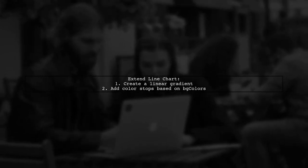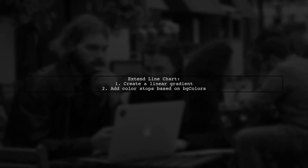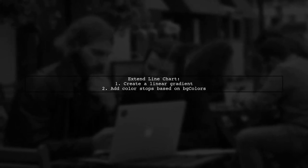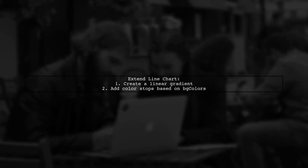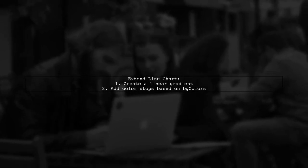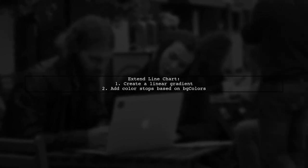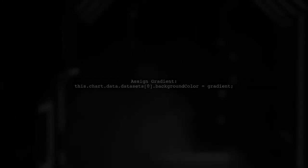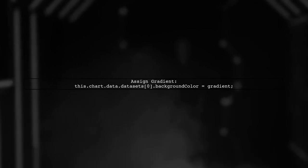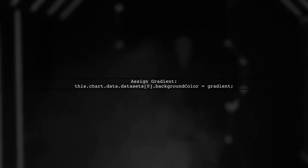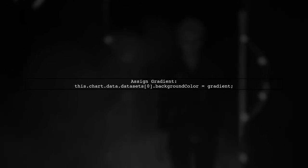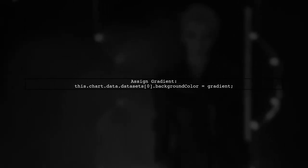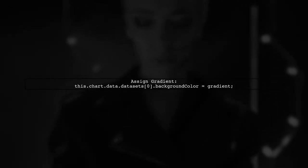Next, extend an existing line chart and override its update function. In this function, create a linear gradient and add color stops based on your defined background colors. Finally, assign the gradient to the background color option of your dataset. This will apply the gradient to your chart's background.